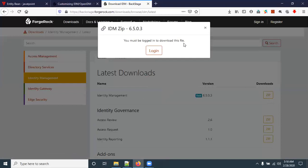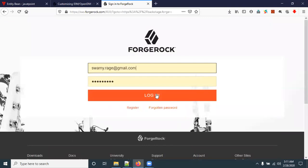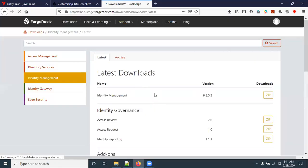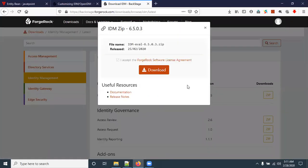You must be logged in to download this file, so click on the Login button and enter your username and password. After successful login, you will come back to the same Latest download page. Click on the ZIP button to download.